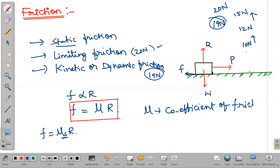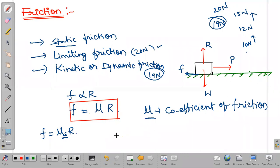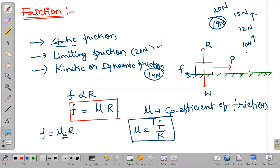If they ask us to calculate frictional coefficient only, we write μ = F/R. How much applied force is there, that much will be our frictional force — so we take that value. That is how we calculate coefficient of friction. For static friction we write μs × R. For limiting friction, we write μs maximum — that means the maximum value of static friction is limiting friction; we don't write it as μl. For kinetic friction, fk = μk × R.